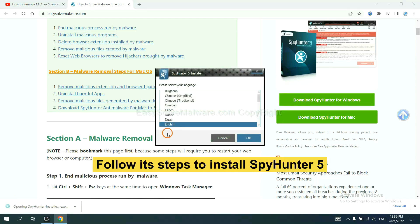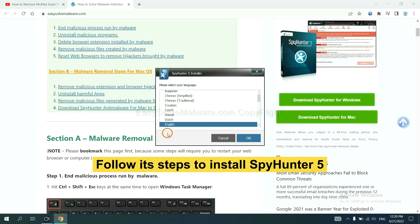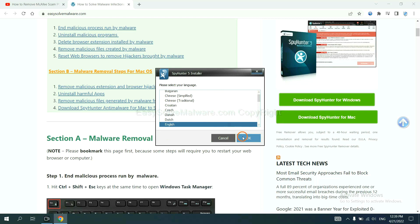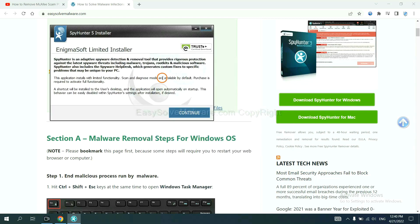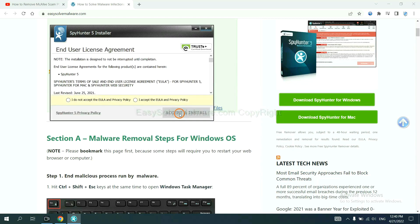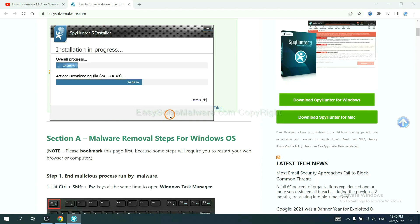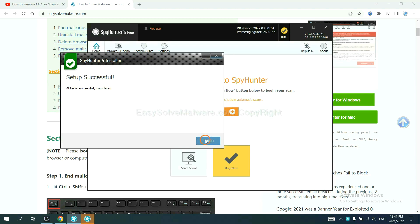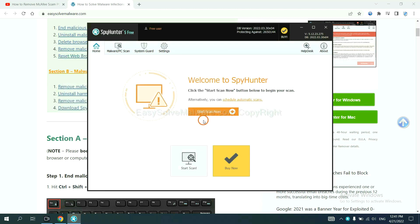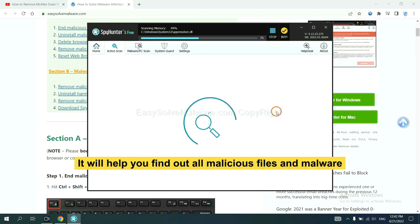Now you need to follow these steps to install SpyHunter 5. Select language and continue, accept and install. Just wait about one or two minutes. When you finish, start a scan. Now it will help you find out all malicious files and malware on your computer.